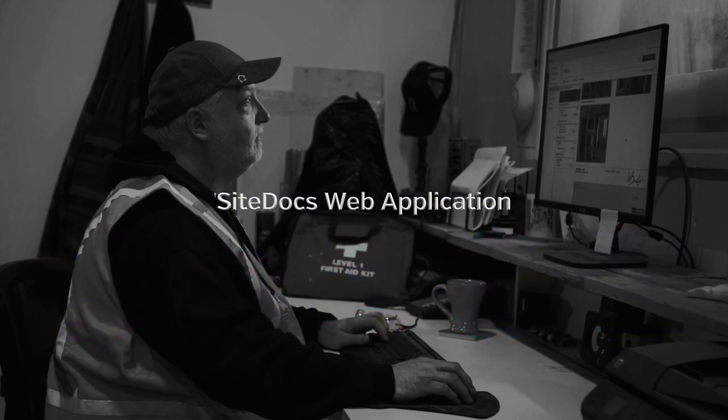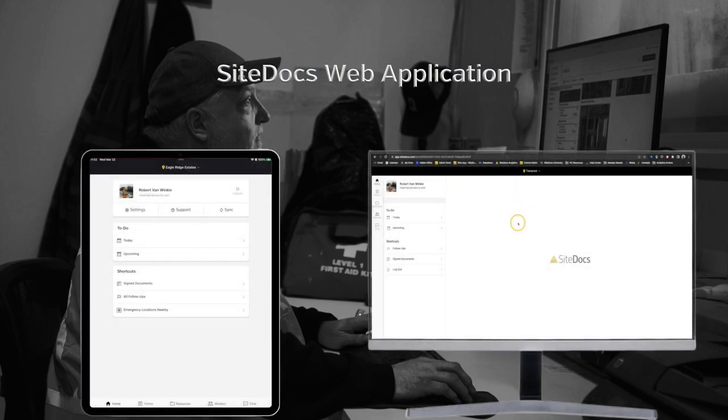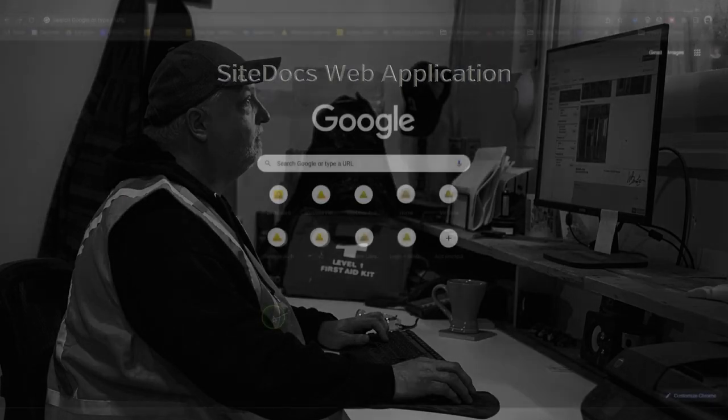The web app functions almost exactly the same as the mobile app, but one big difference is that because the web app is a website and not a downloaded application, it does need a constant internet connection to function properly.